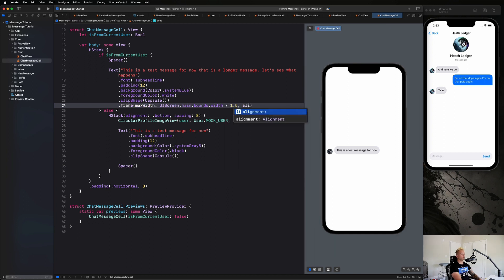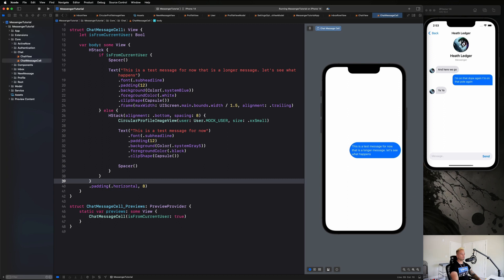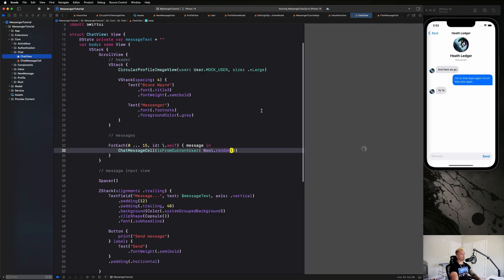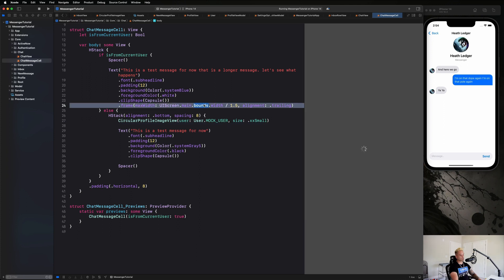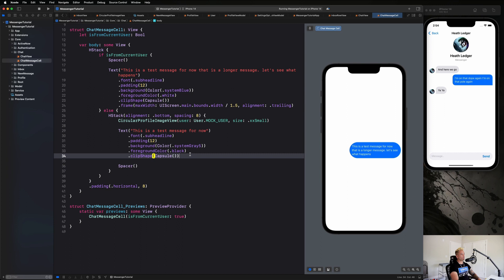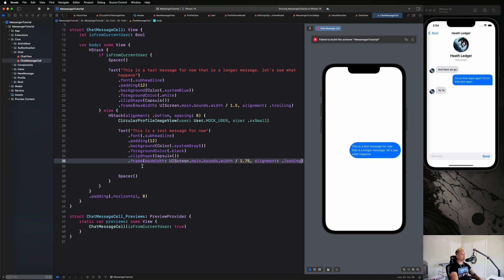Back in ChatMessageCell, we'll add a .frame() modifier. The maxWidth will be UIScreen.main.bounds.width divided by 1.5 with alignment .trailing for the current user bubble. For the other user bubble we copy that line, change the divisor to 1.75 to account for the profile image, and set alignment to .leading.